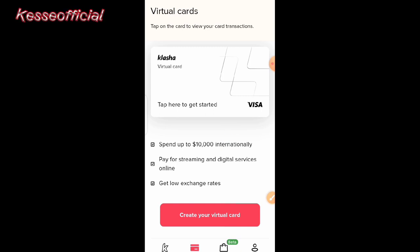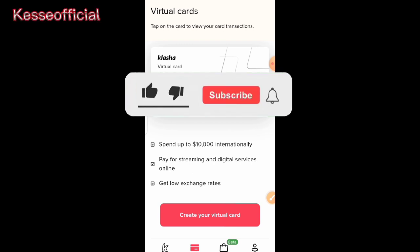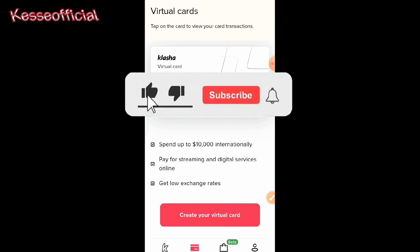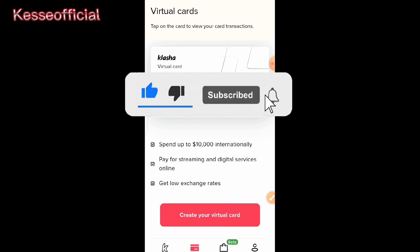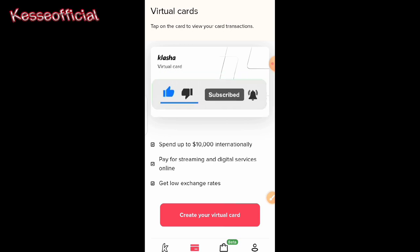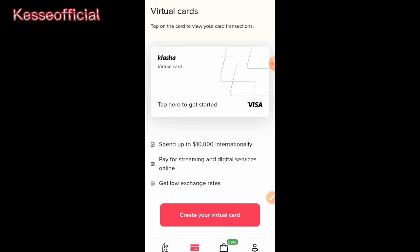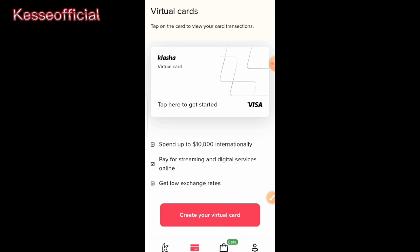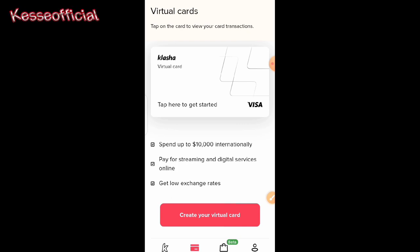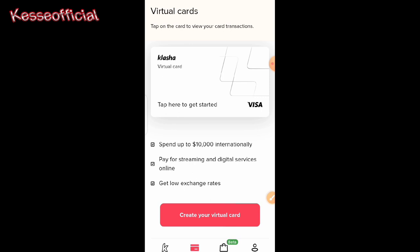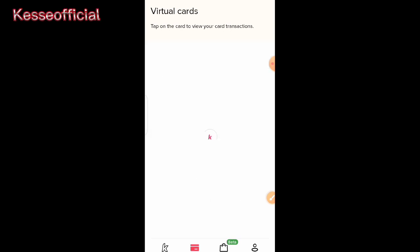Going back to the virtual card section, you can see what you can use your card for: spend up to $10,000 internationally, pay for streaming and digital services online, and get a low exchange rate. This is great for those who want to use this card for transactions — for example, making payments on Netflix and many other online platforms.